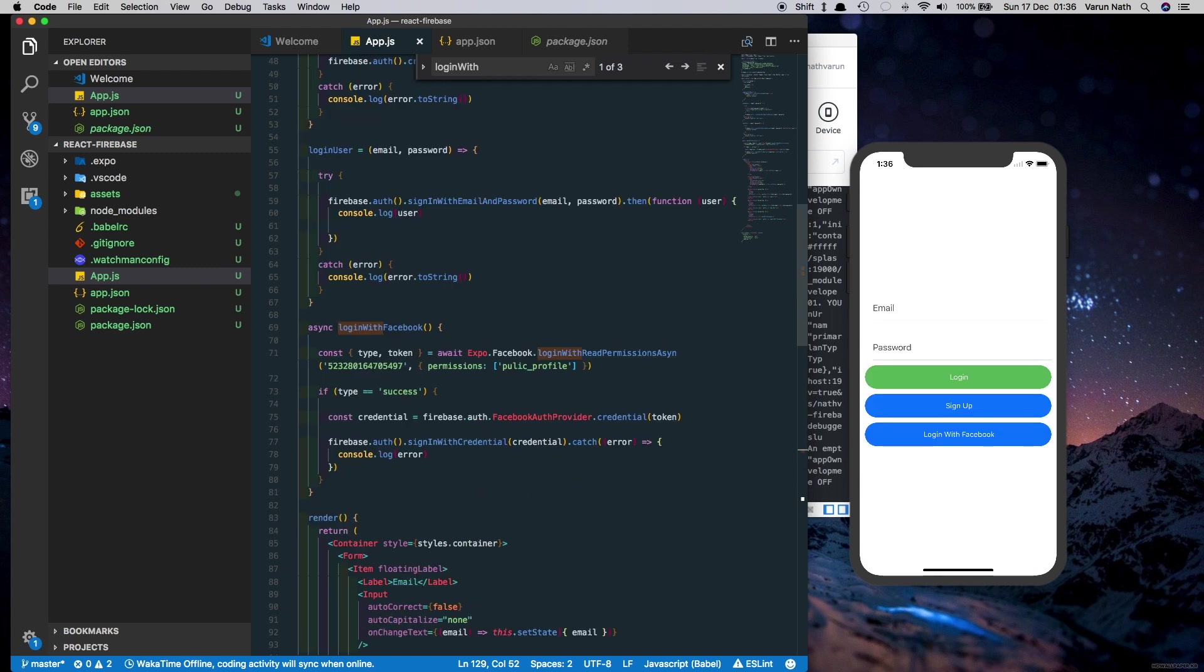What this does here is it logs the user into the Firebase console and also logs the user into Facebook. But what we need to do is check when this happens so that we can retrieve the details of the user. We'll do that in another method.